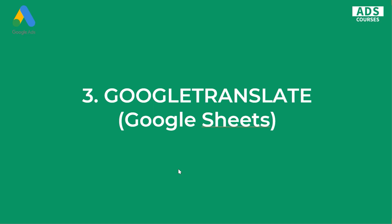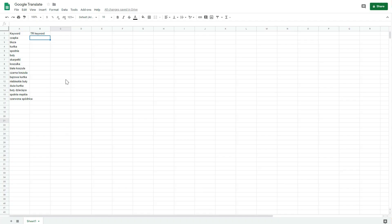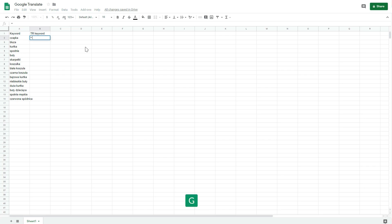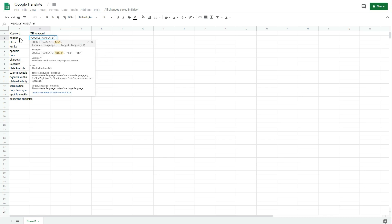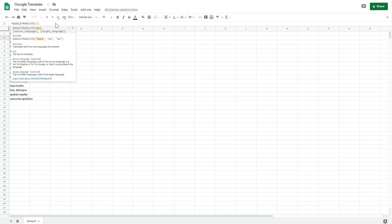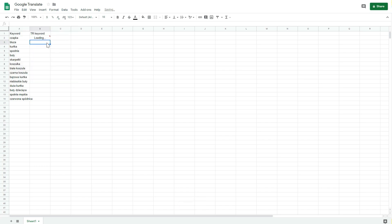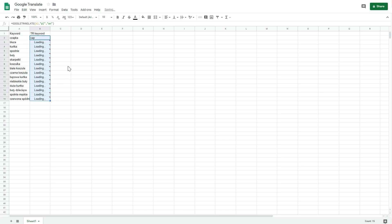GOOGLETRANSLATE uses Google Translate functionality to translate text in Google Sheets in bulk. I've got this simple file with keywords in Polish and I want to translate them. I could do it in Google Translate manually, but there's a better way. So: equals GOOGLETRANSLATE, select the text you want to translate, then enter the source language — "pl" for Polish — and then the target language, for example "en" for English. Make sure to enter the languages in double quotation marks.